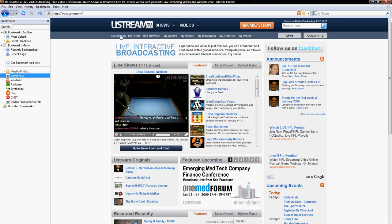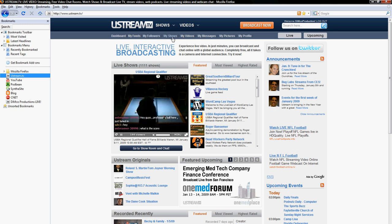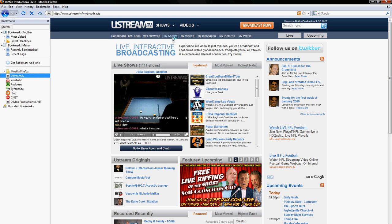As you can see, you get tabs at the top that say dashboard, my feeds, my followers and my shows. What you want to click on to stream your show in high quality resolution is my shows.